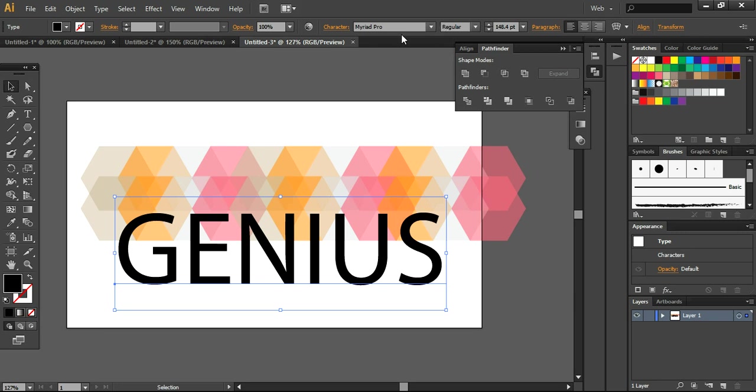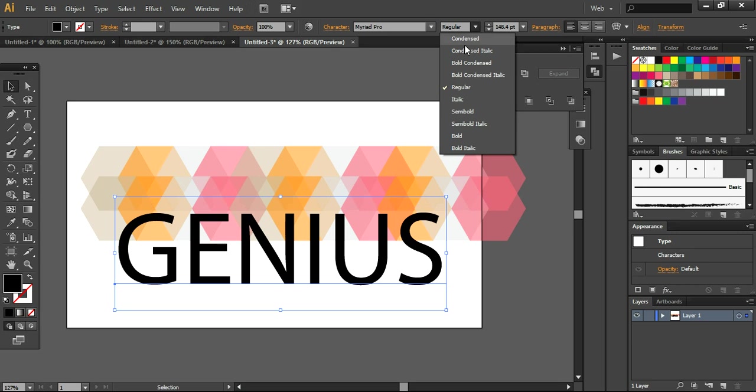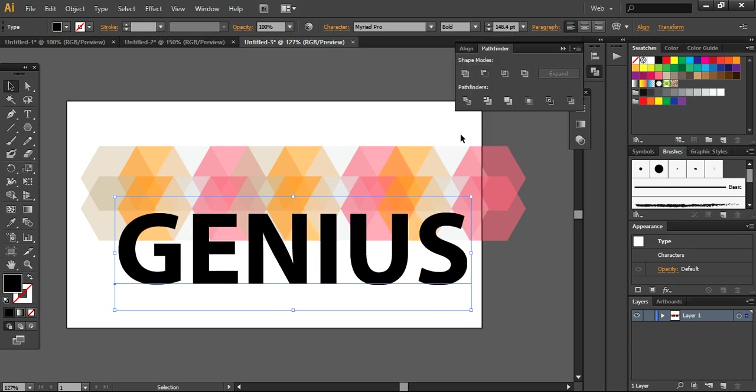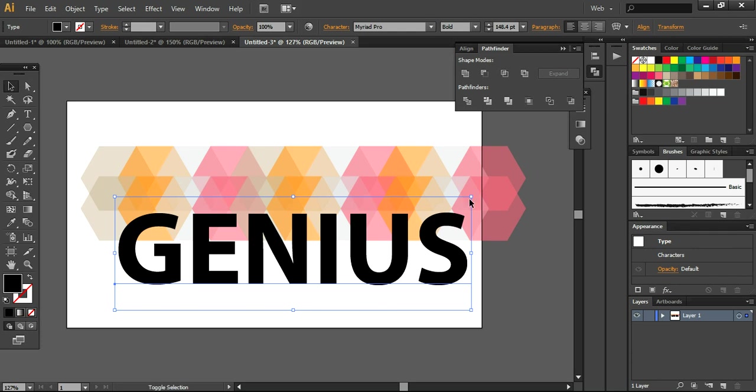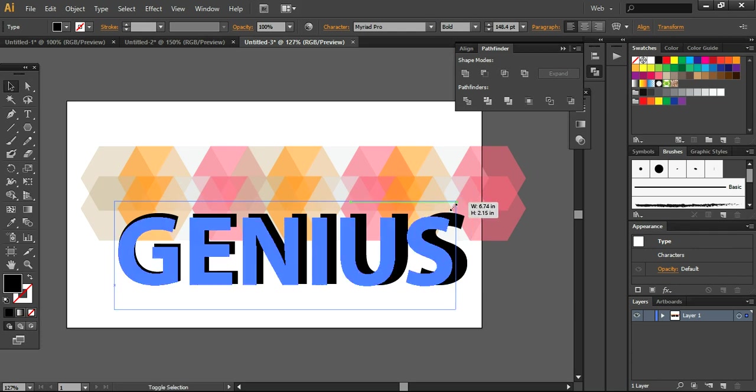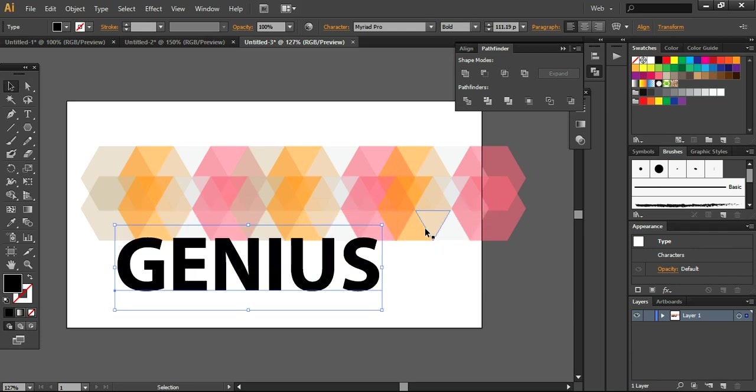But I am using the Myriad Pro. This is the default font of Adobe Illustrator. So I am converting it to bold.